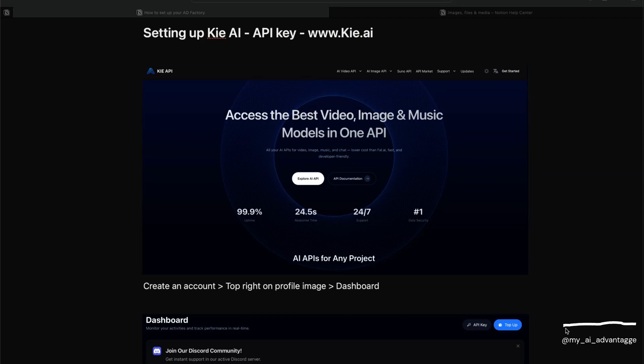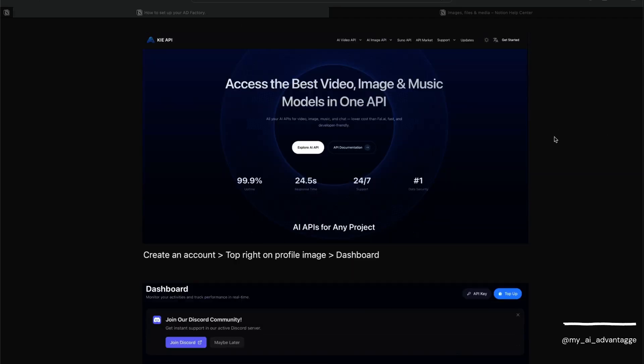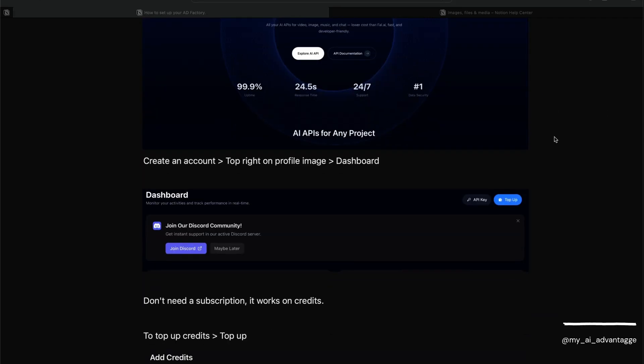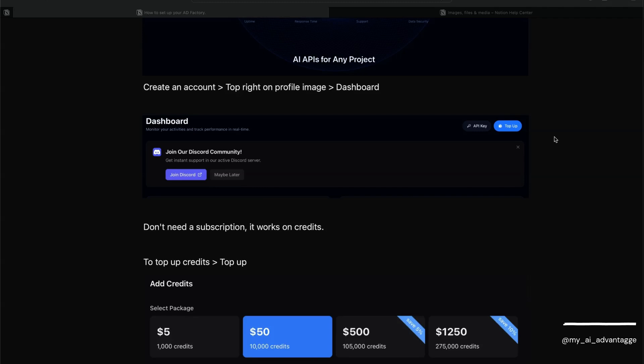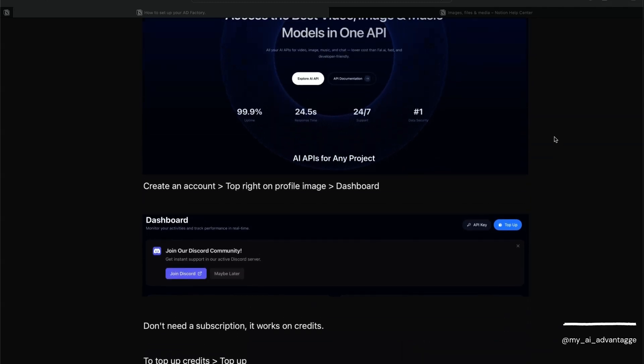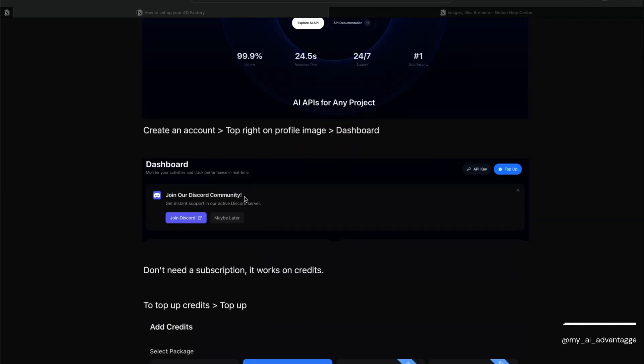To get started, you'll just need to sign up for an account. Click 'Get Started' to sign up. Once you're in, another great thing about Kie.ai is there's no monthly subscription - you purchase credits. I really like that. They've also got a Discord community.